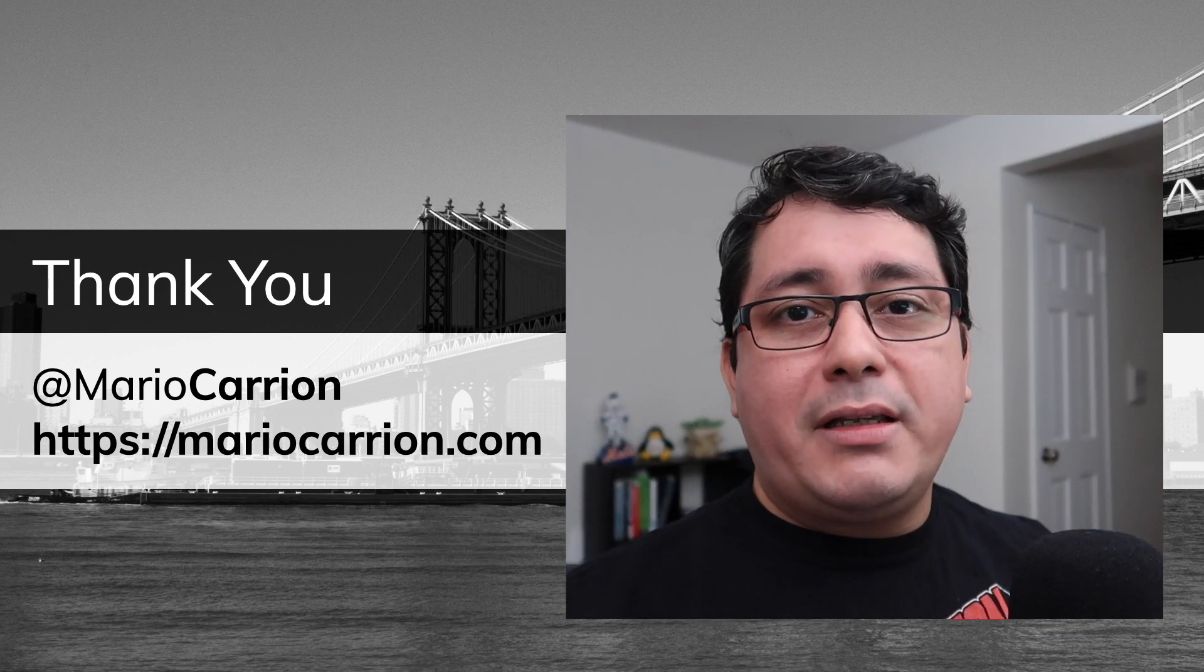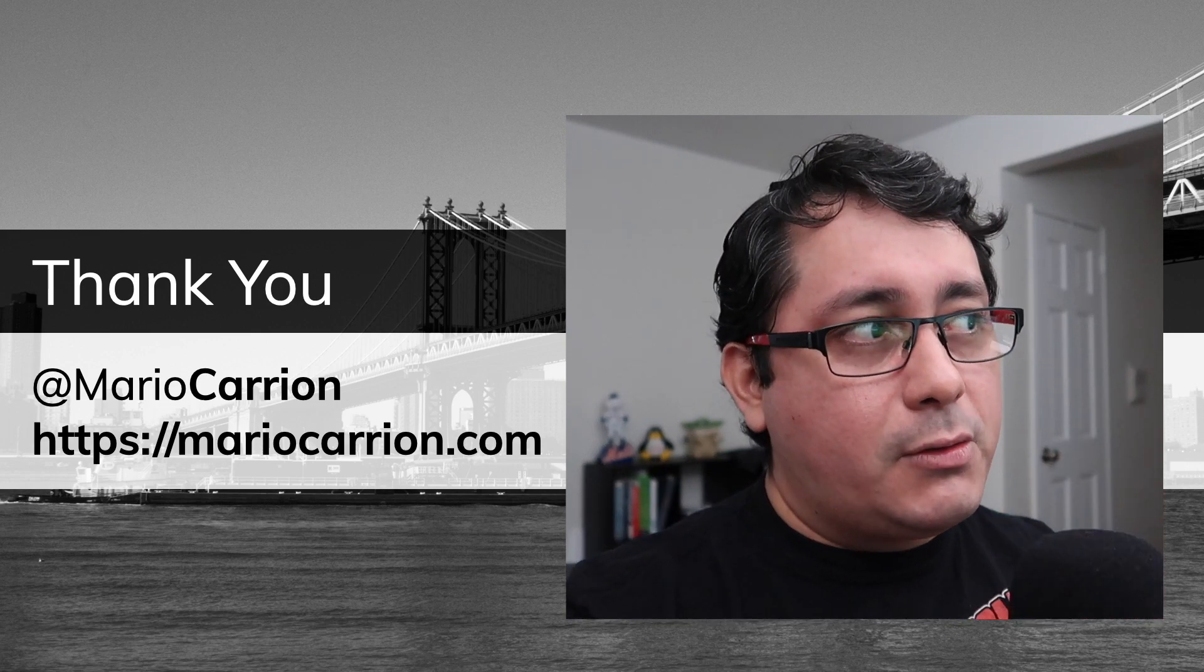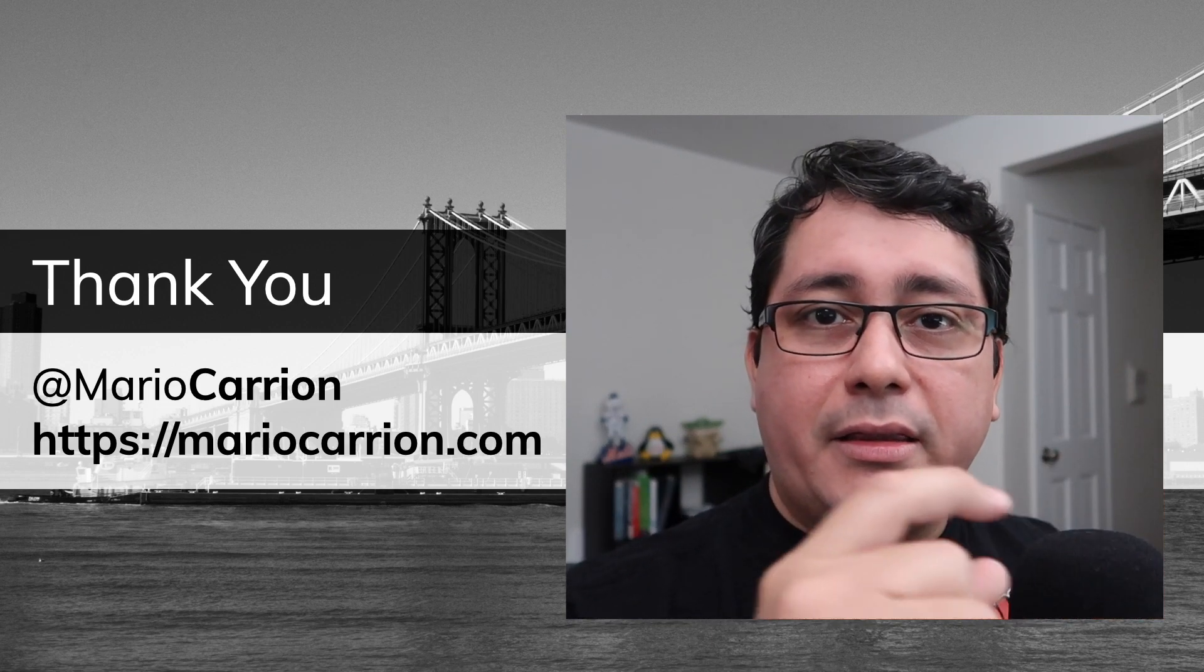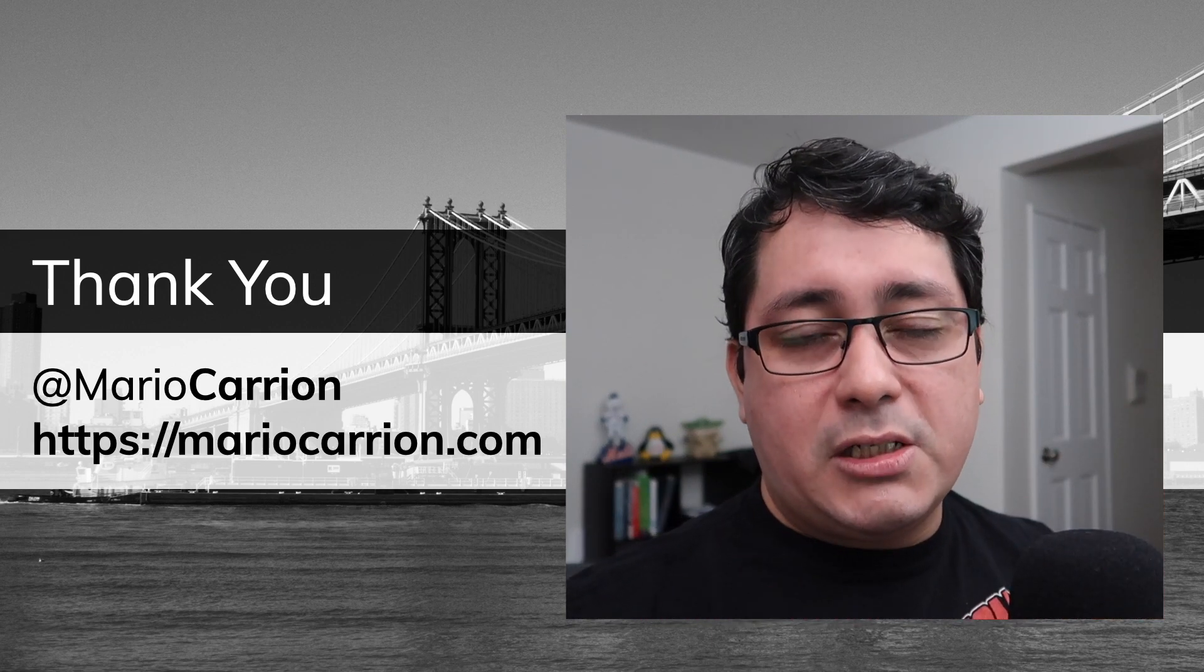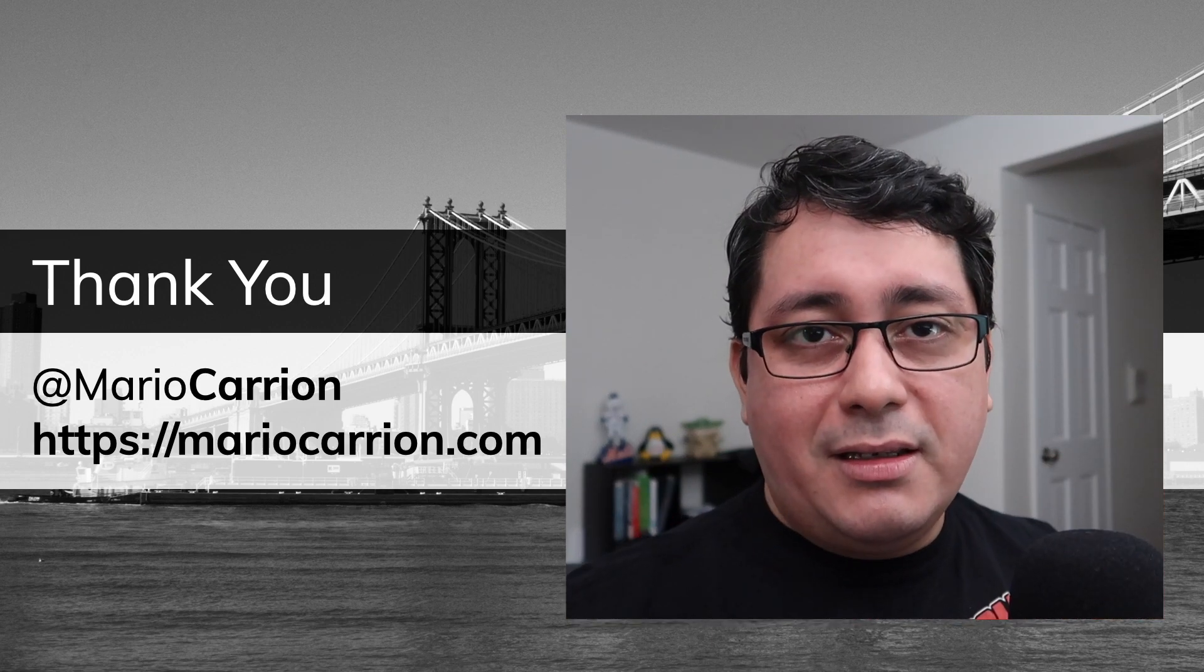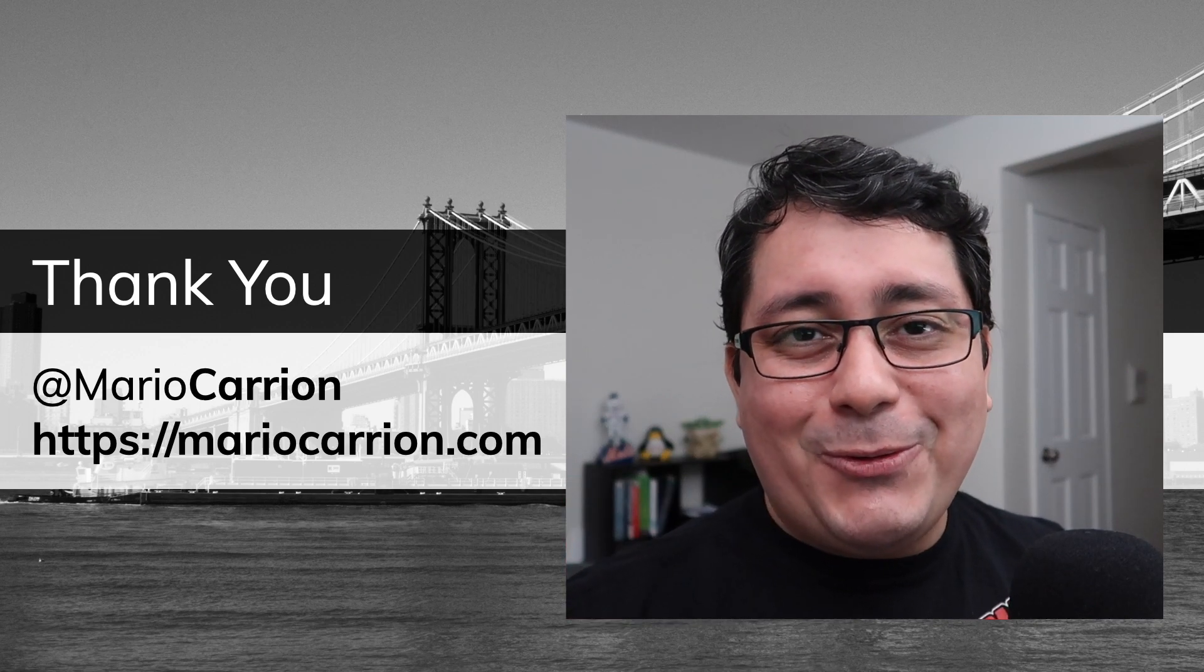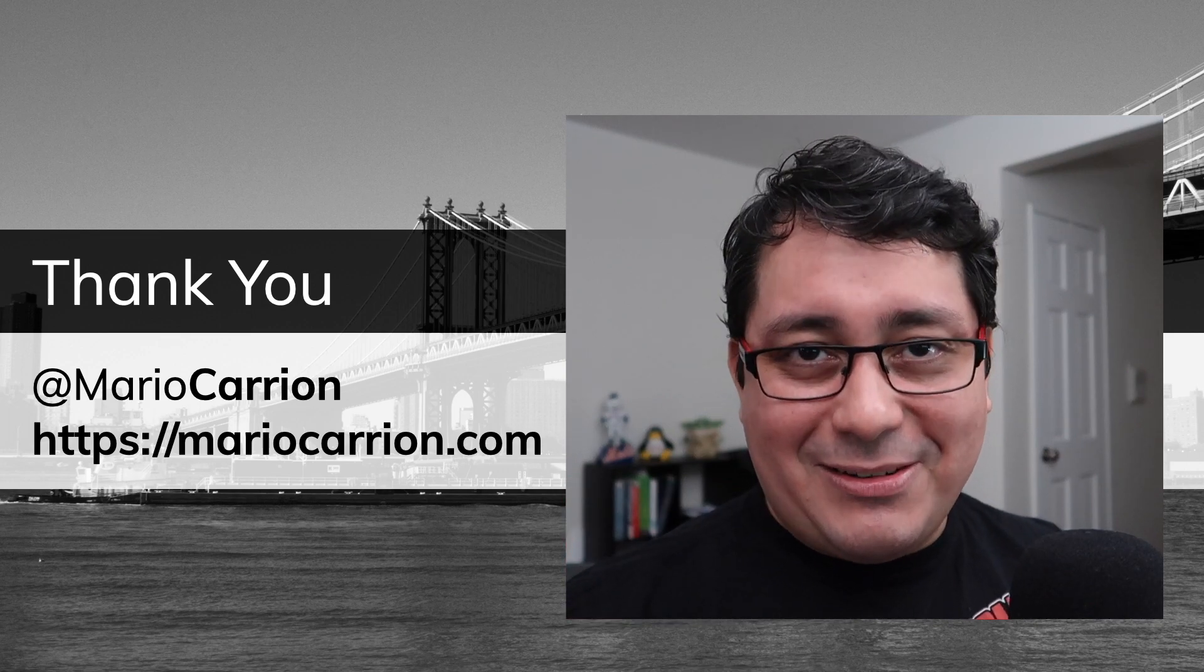As usual, thank you for watching. And again, all the links that I just mentioned, the code to the specific repository will be in the description as well. So I will talk to you next time, and take care. Stay safe.